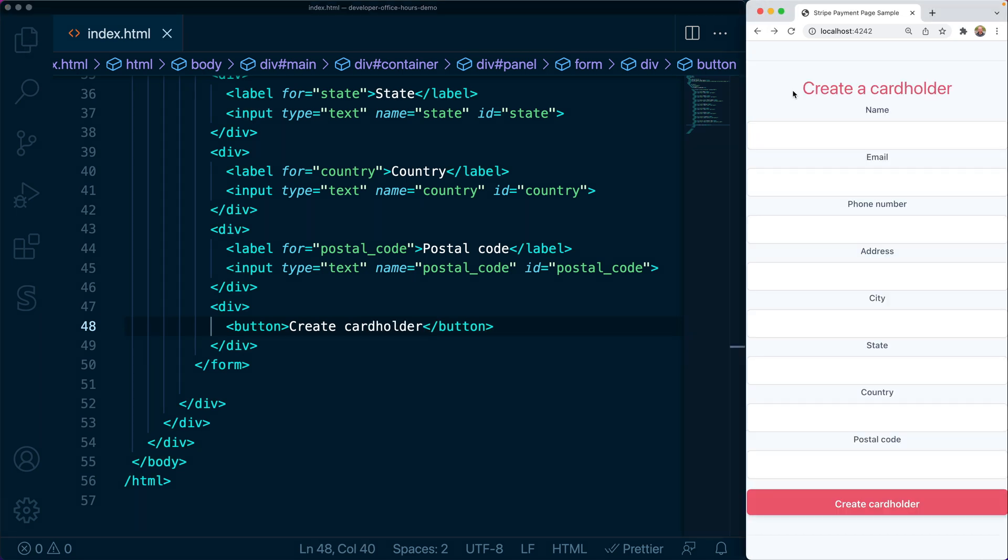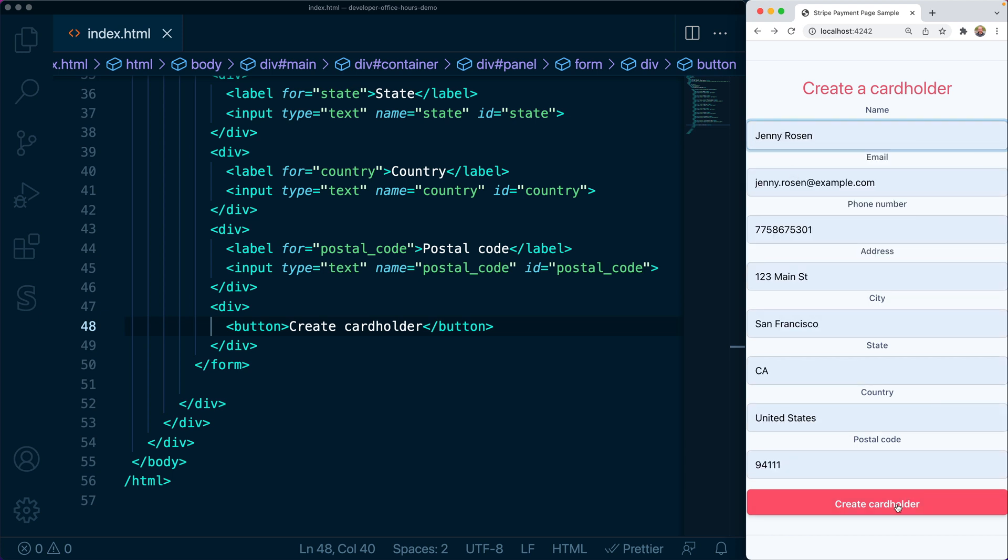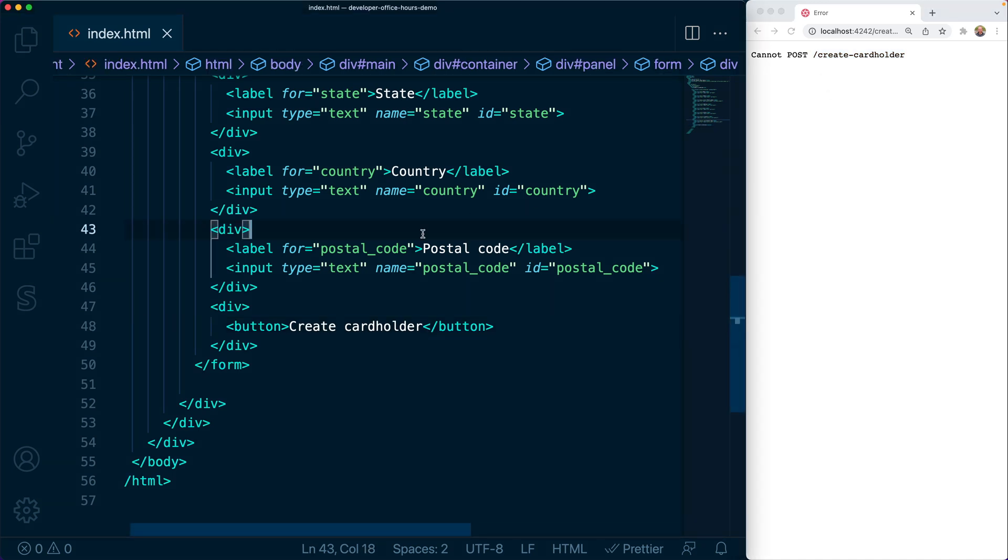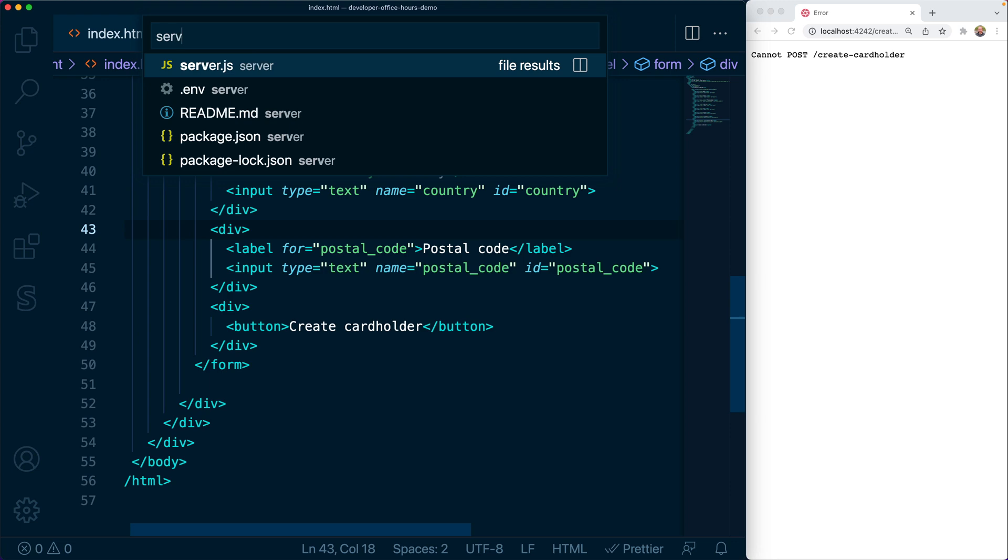So now when we refresh the page, we see a form for collecting details to create the cardholder. That's going to send a POST request to our server's create cardholder endpoint. That doesn't exist yet, so let's go add a route now.